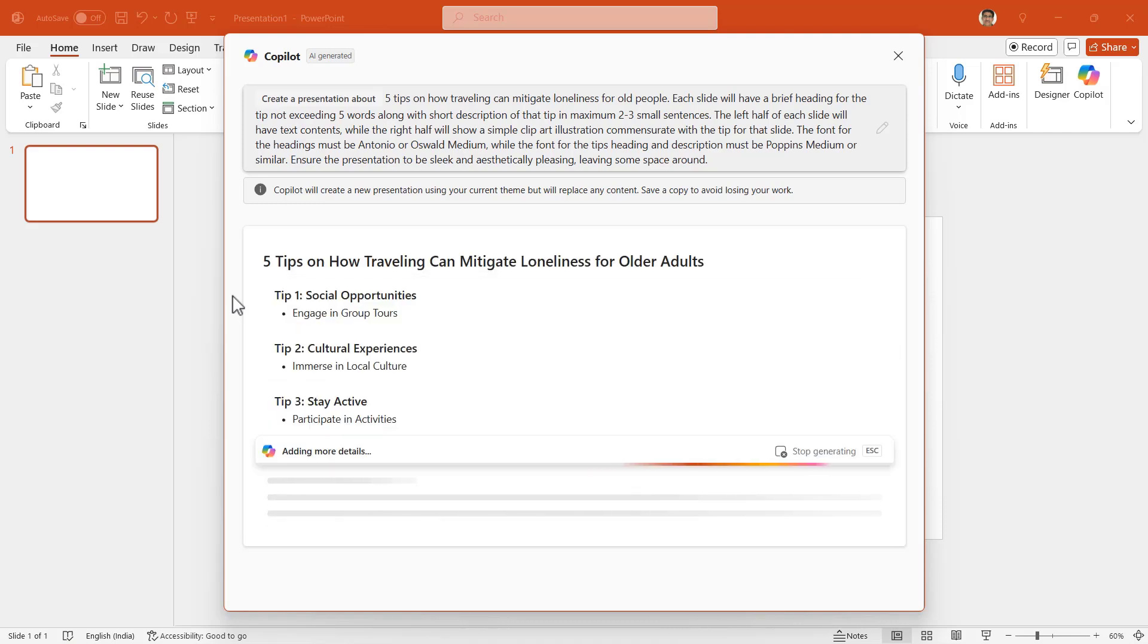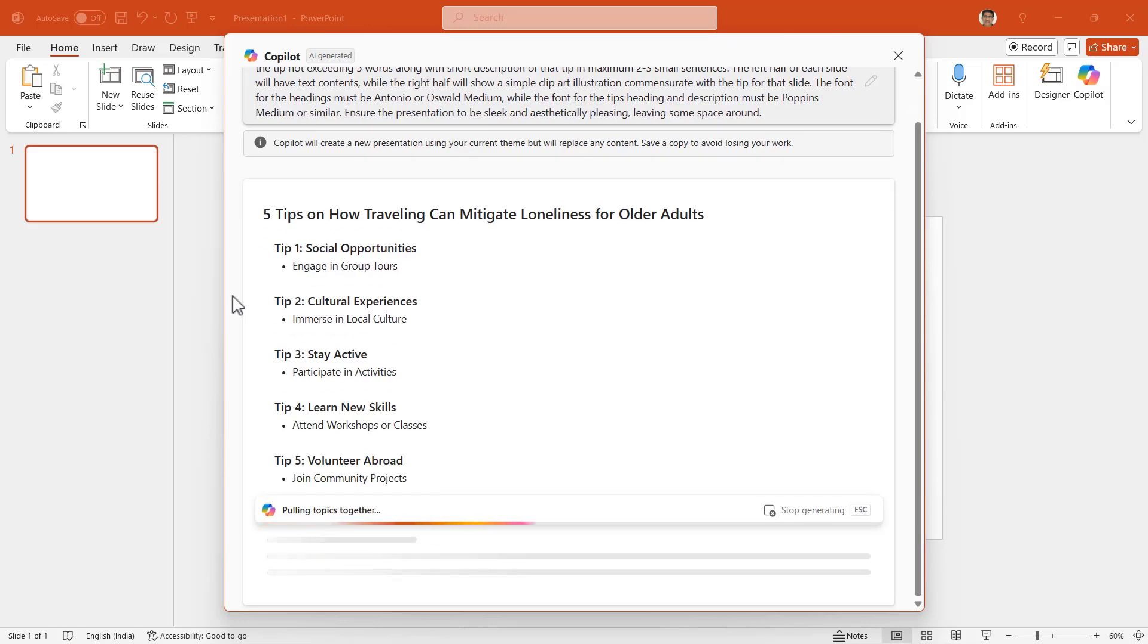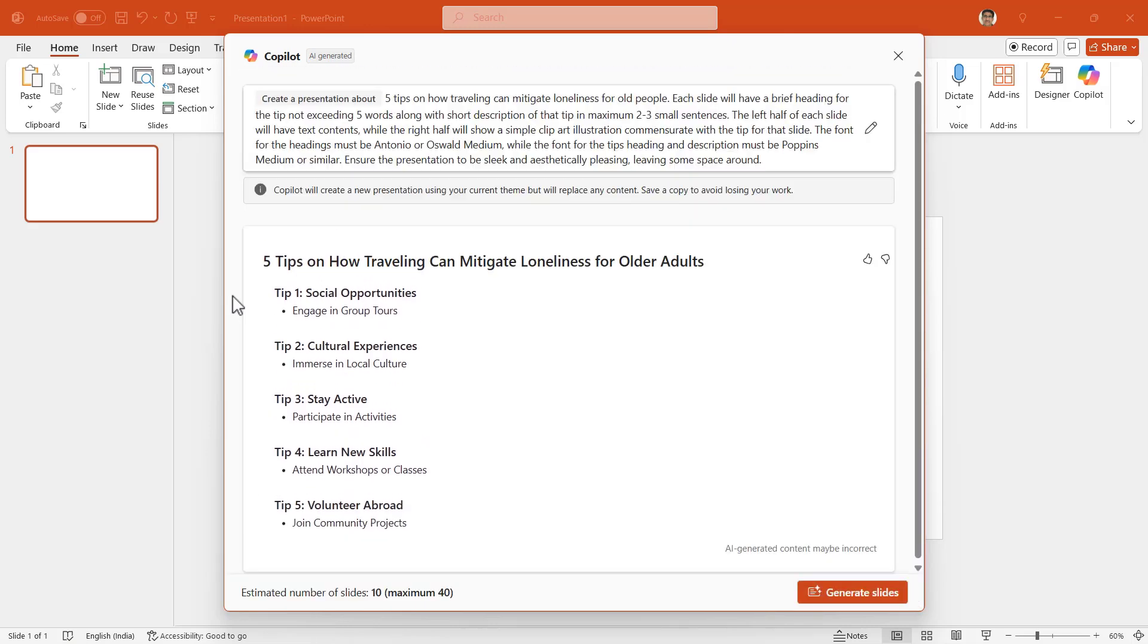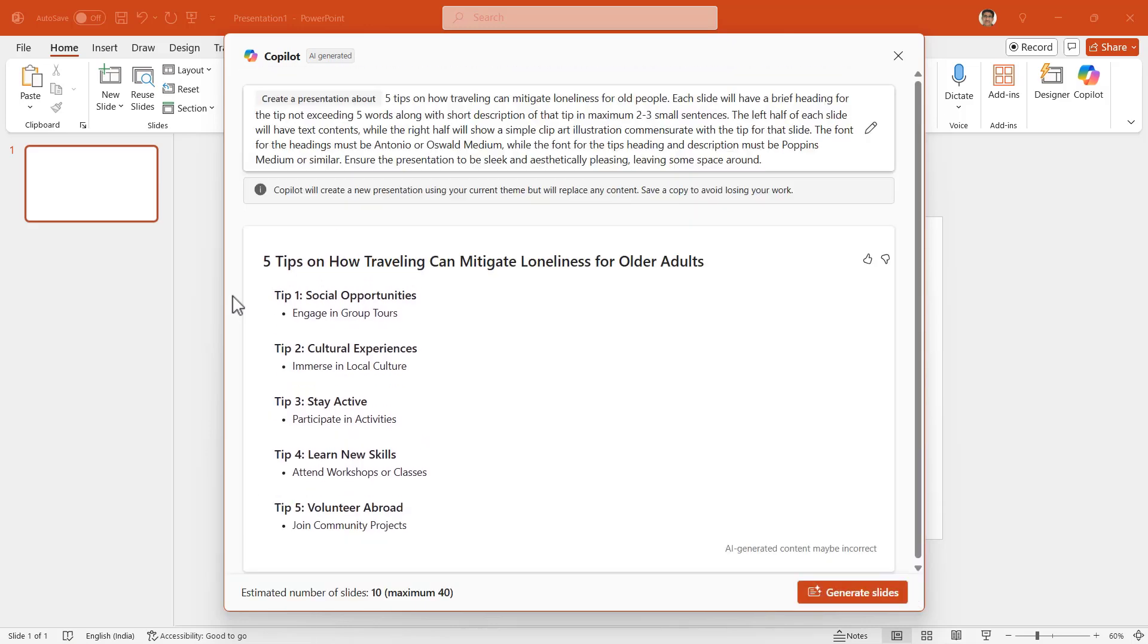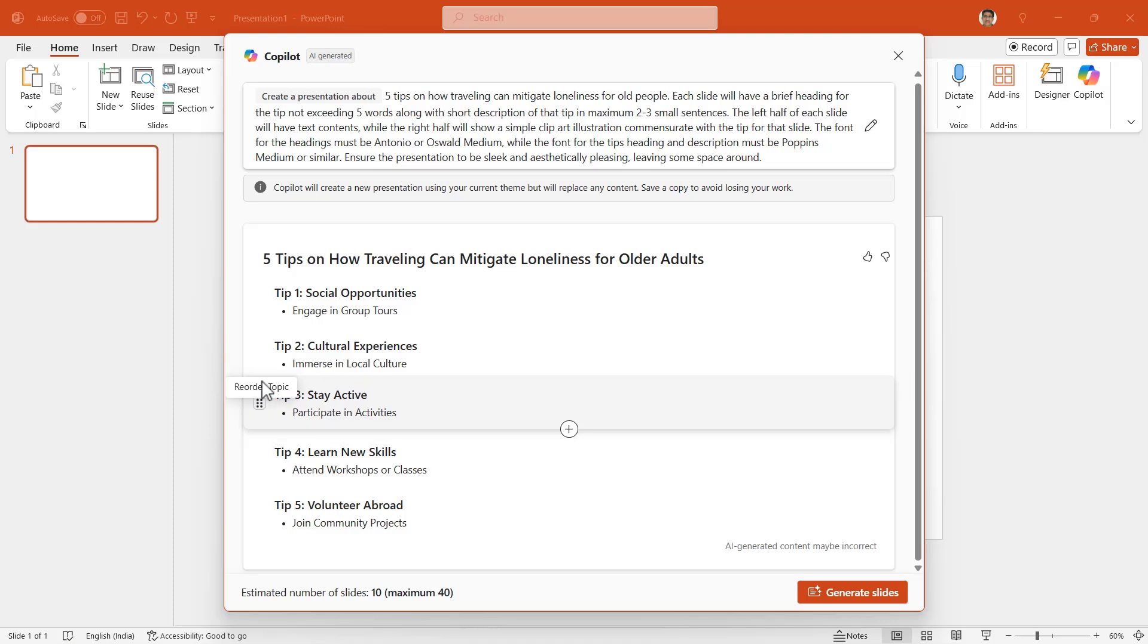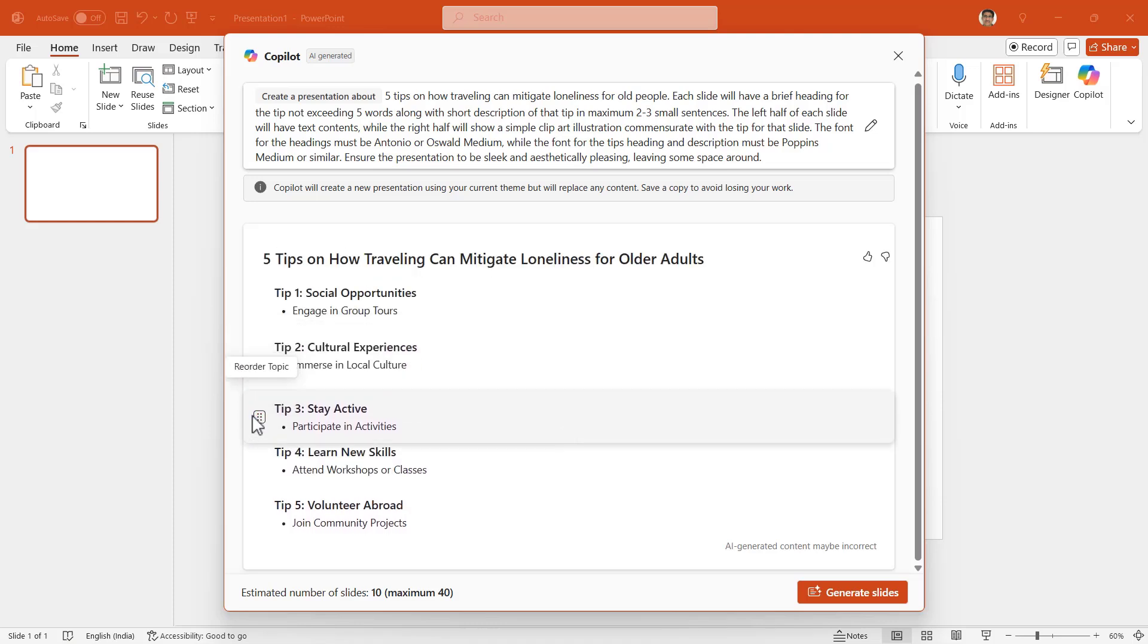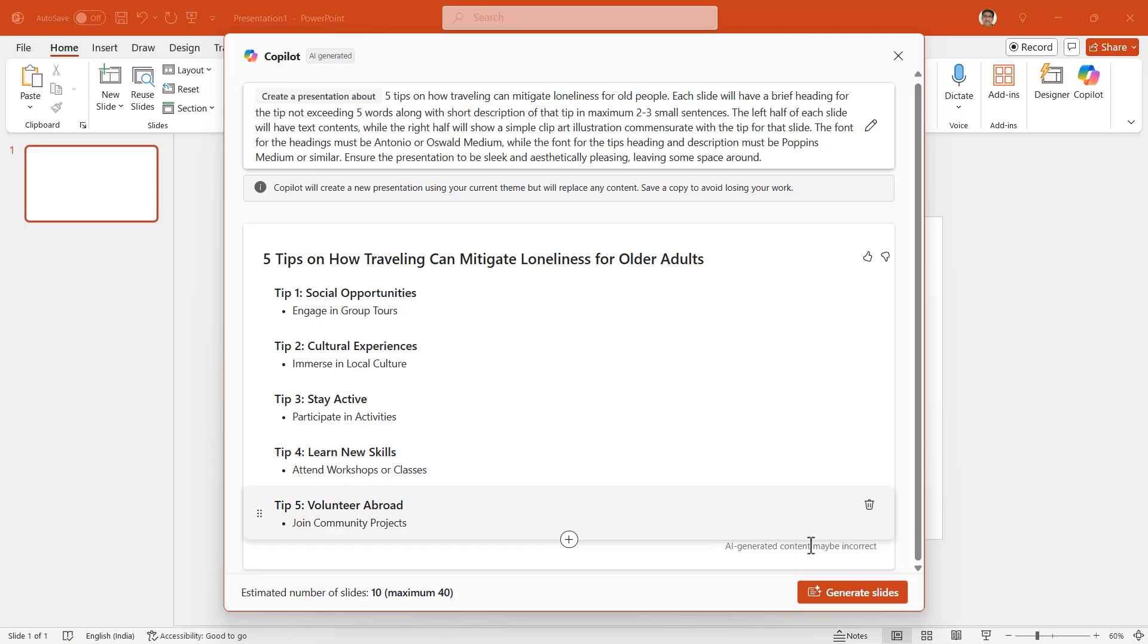After a brief while, Copilot gives me an outline of slides it considers fit for my presentation. You can of course delete any of these sections right here or move a section up or down. Let me proceed and click on this button 'Generate slides'.